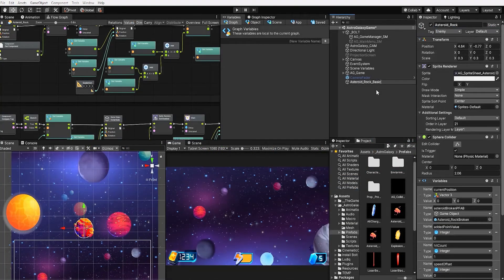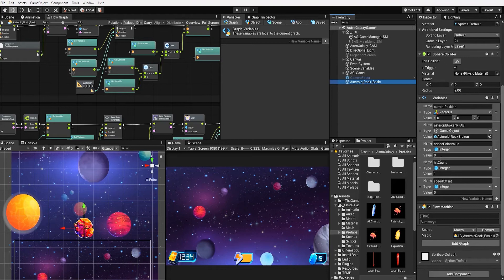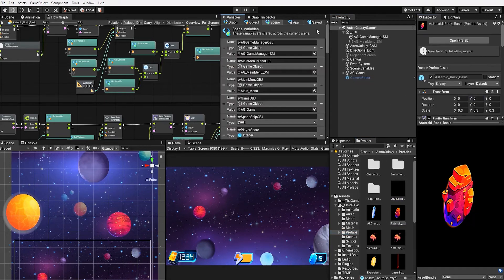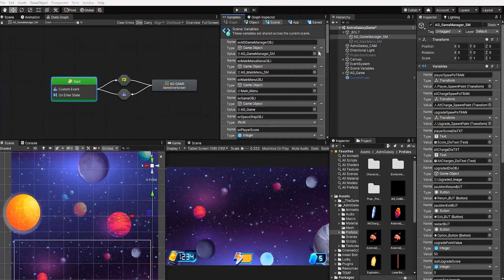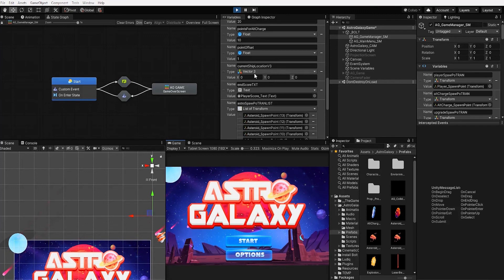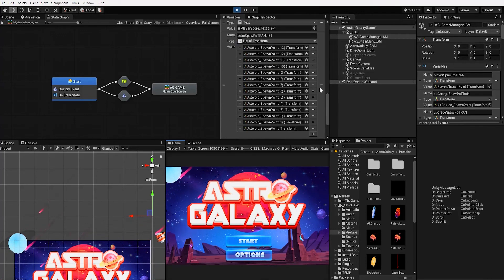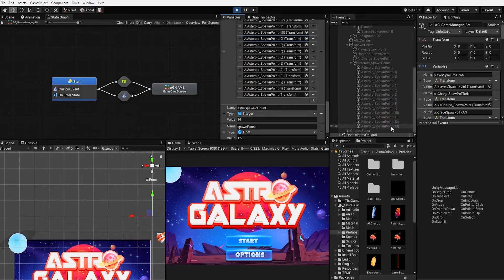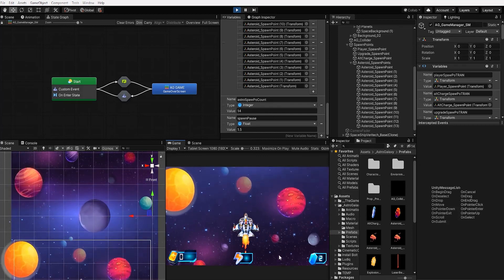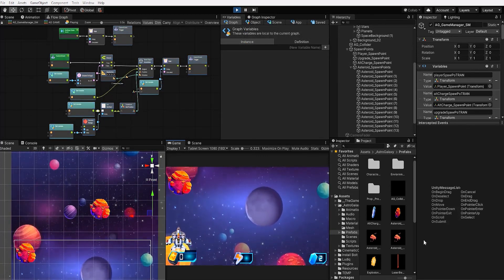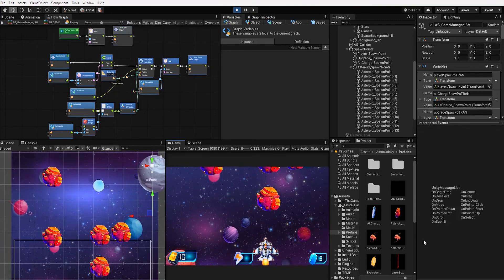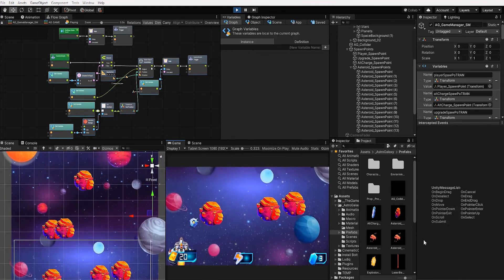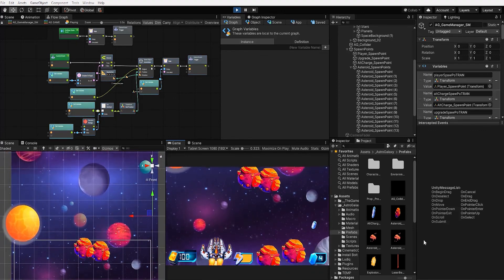With that complete, let's test out our functionality. But first, we need to create a prefab of our asteroid and place it in our asteroid basic prefab value. Once our game starts up, if we go into our object graph variables, we can see our spawn point list now has a transform for all of our spawn point game objects. Additionally, we have a spawn count of 14 — since our number starts at zero and our last index is 13, we can confirm all 14 items are listed. We can see that after 4 seconds our asteroids start spawning, and once we've surpassed 50 points, our asteroids no longer spawn.